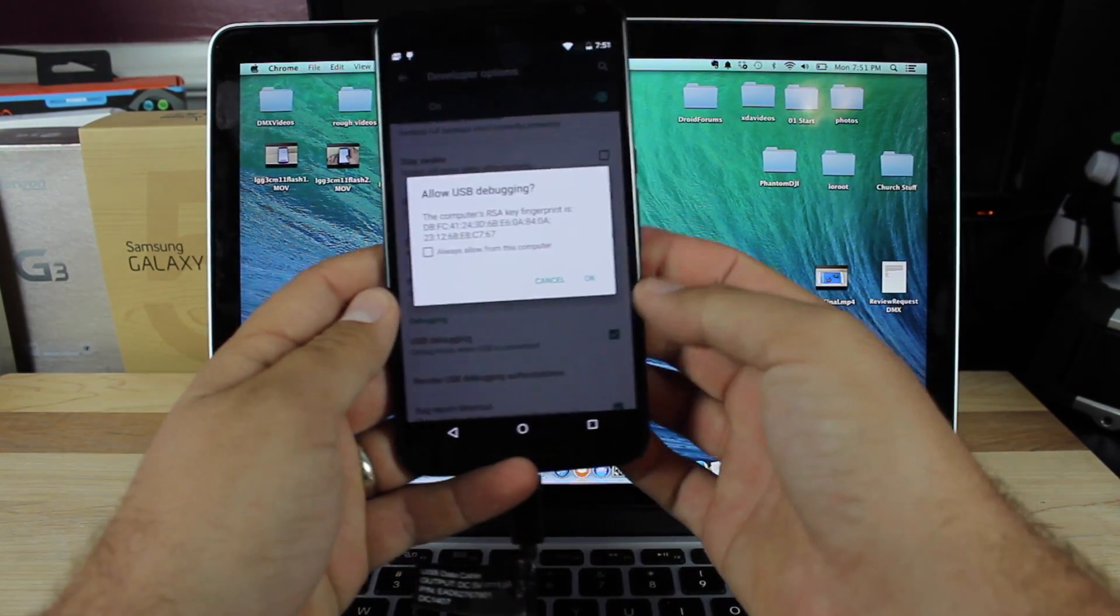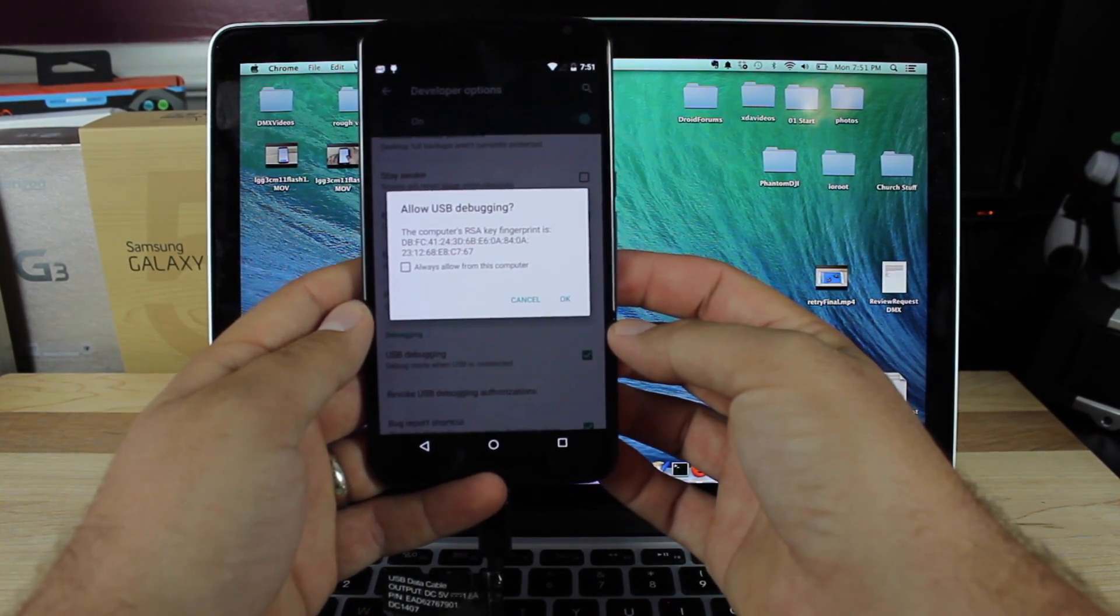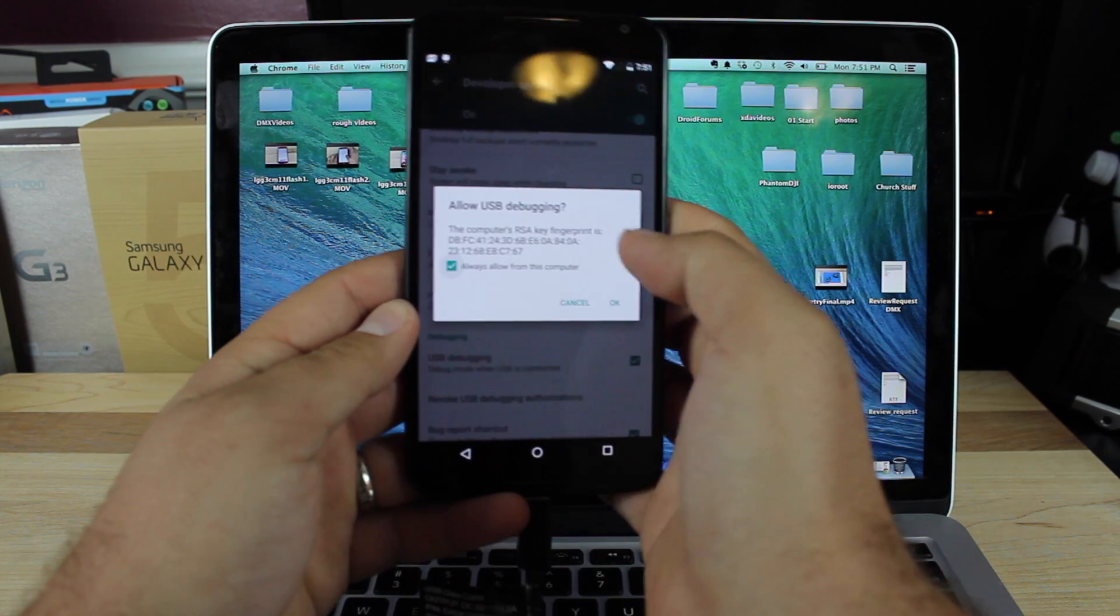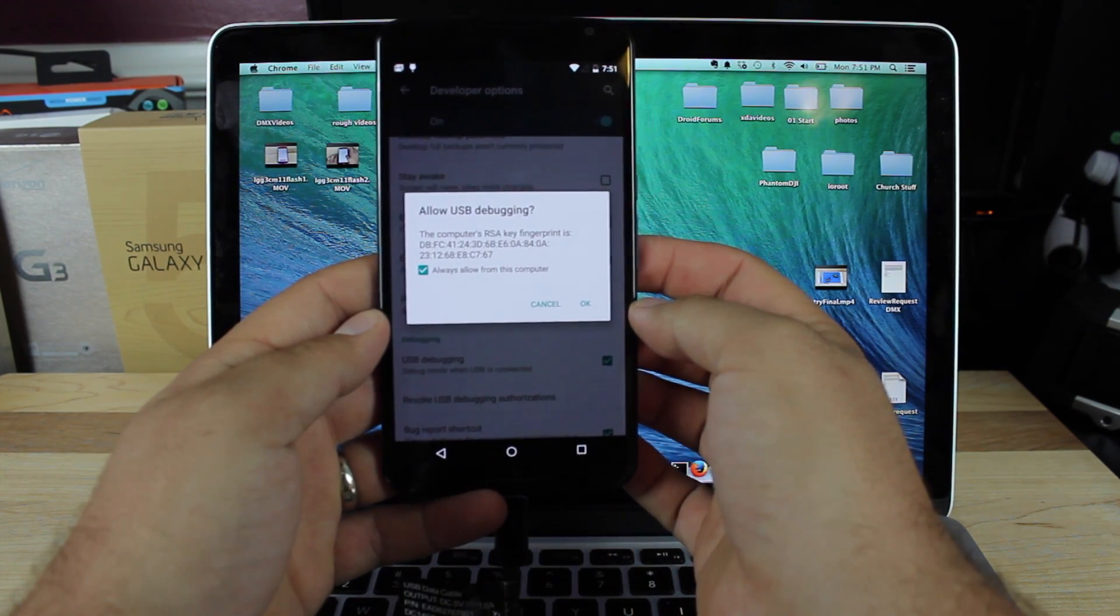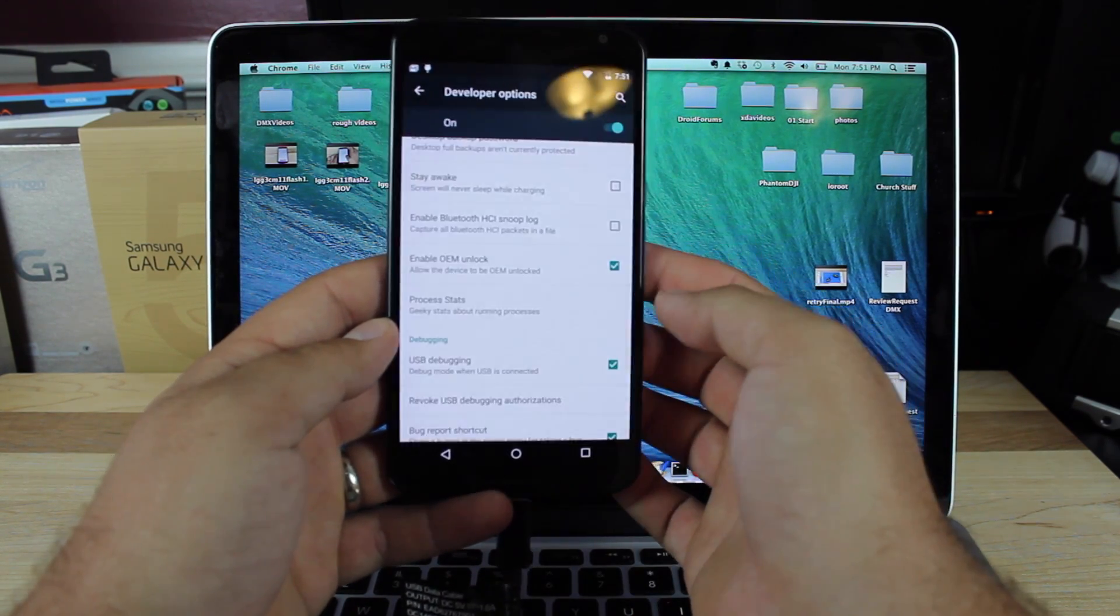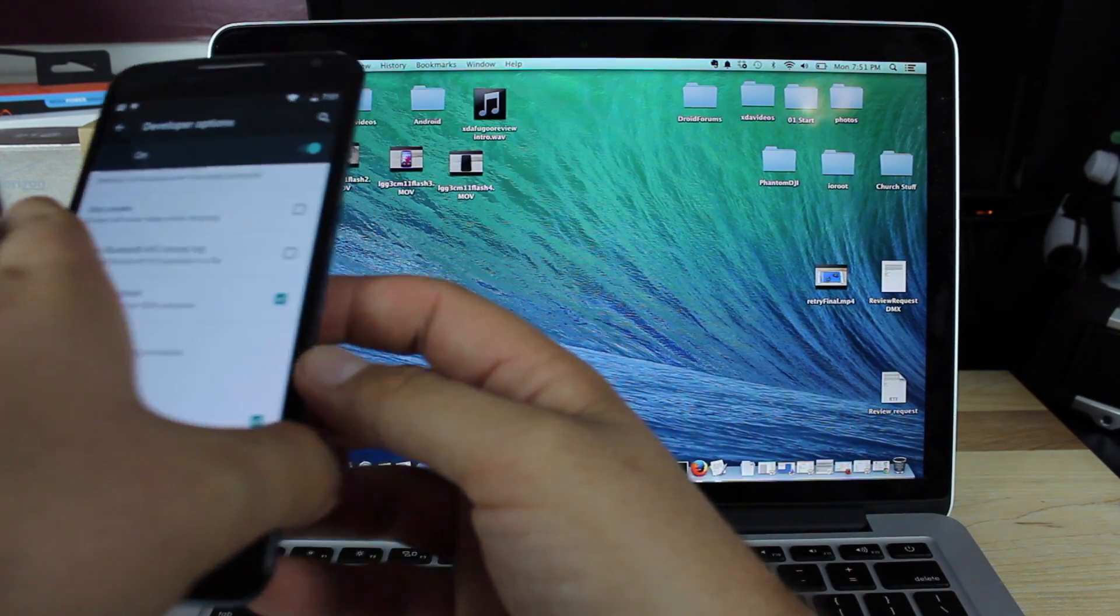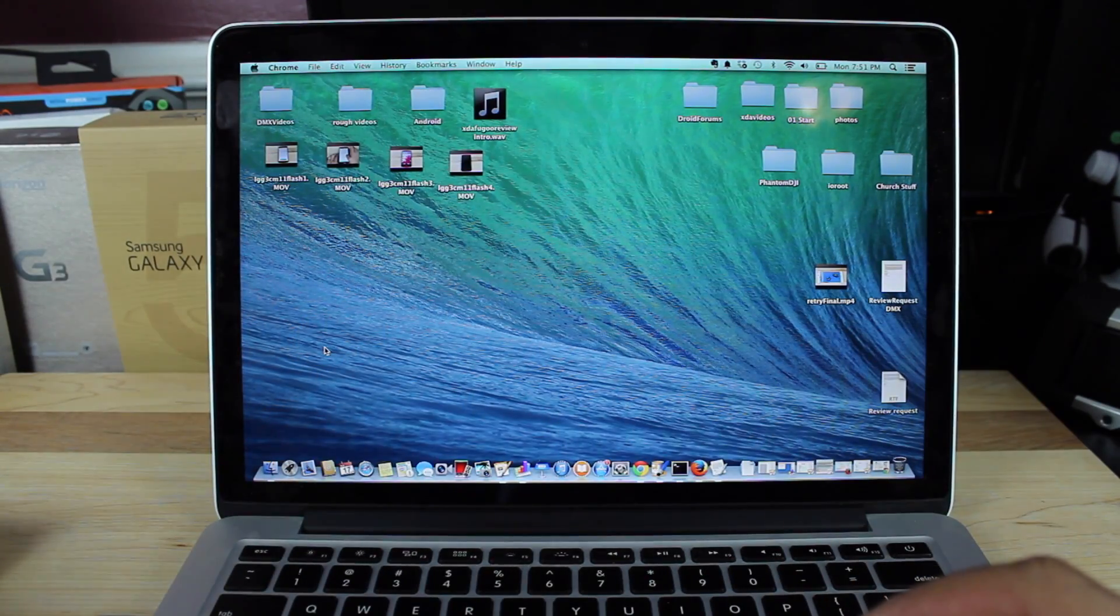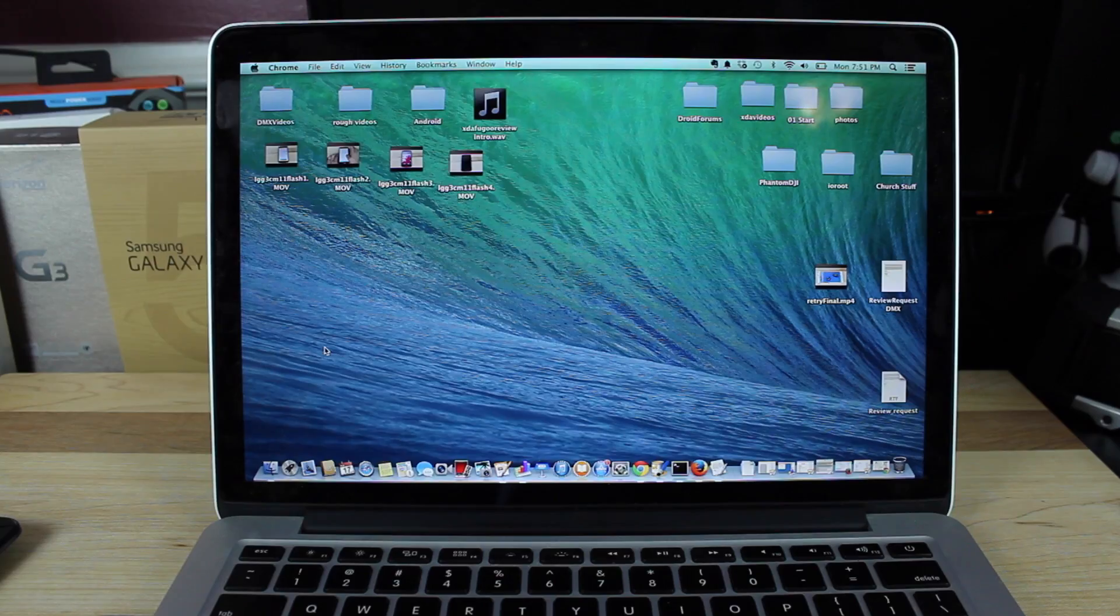Once we've plugged it in, we're going to get this message 'Allow USB Debugging.' Go ahead and check 'Always allow from this computer' and select OK. Once we've done that, we're simply going to run a few quick commands from our terminal.